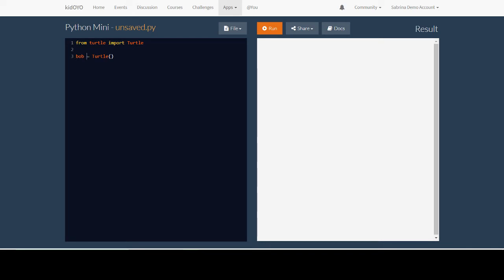You don't need the space between the equal sign and Bob and turtle. I'm doing that so it's easier to read. Also note that this turtle also has a capital T. You need this capital T. If you don't have that, then you're going to get an error later on. You also need these parentheses, the open close parentheses with nothing inside.